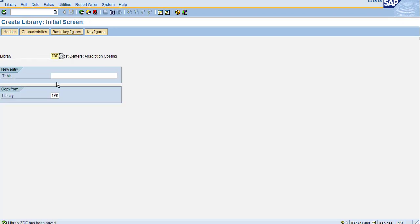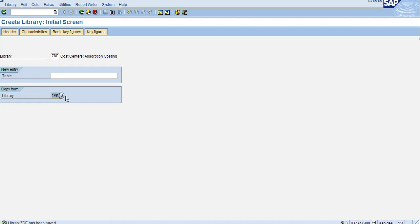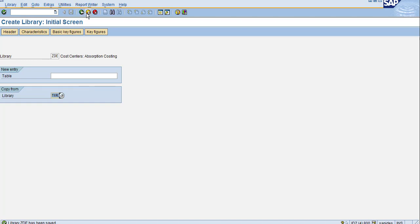These are simple steps for creating a library. Please don't create without reference to a standard library—you may need to select many fields. I recommend using a standard library to copy and create your own library. You can then do reporting using this library. Thank you.